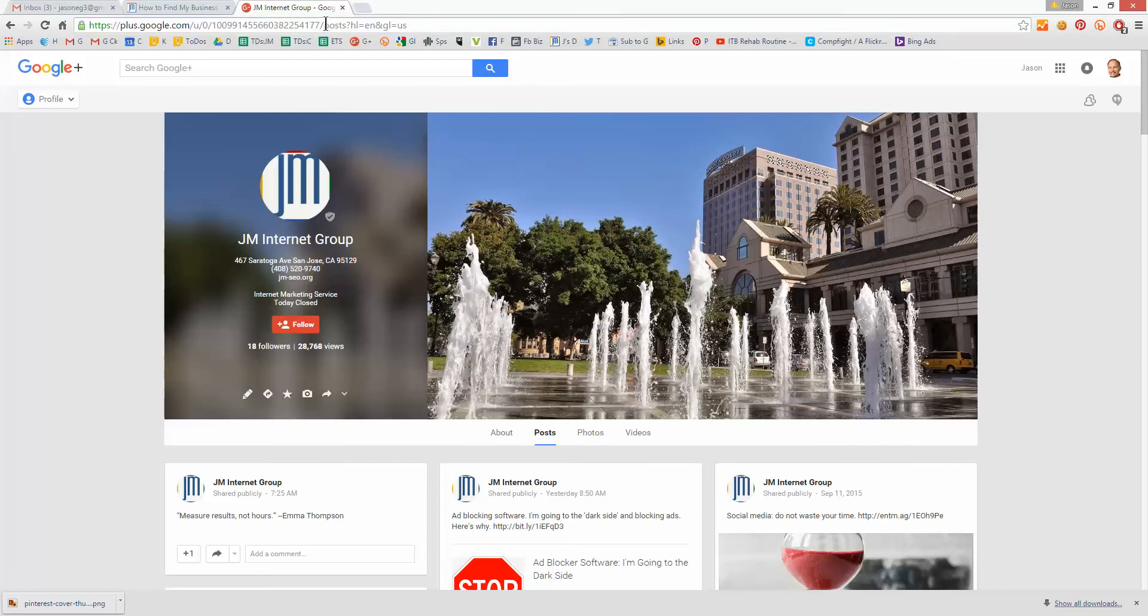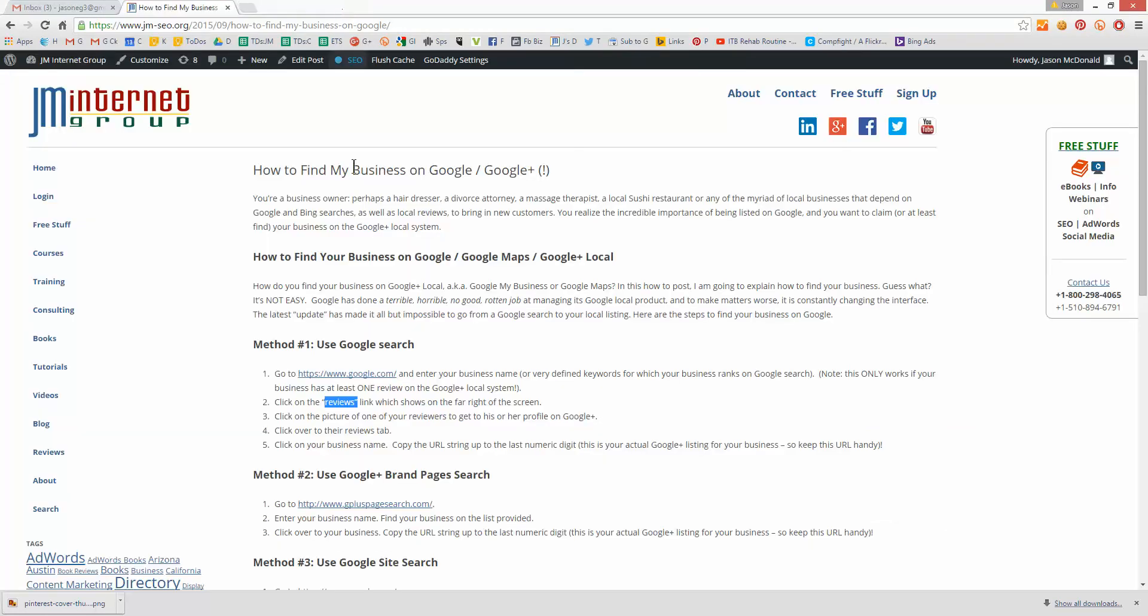So the same kind of sequence from Google to find a review to click from the review to your listing. And then once you know your number, write this down so you don't ever lose it because that's your number on Google. That's what you can give out to clients, if you want to get people to write reviews for you. That's method number one. Use Google search.